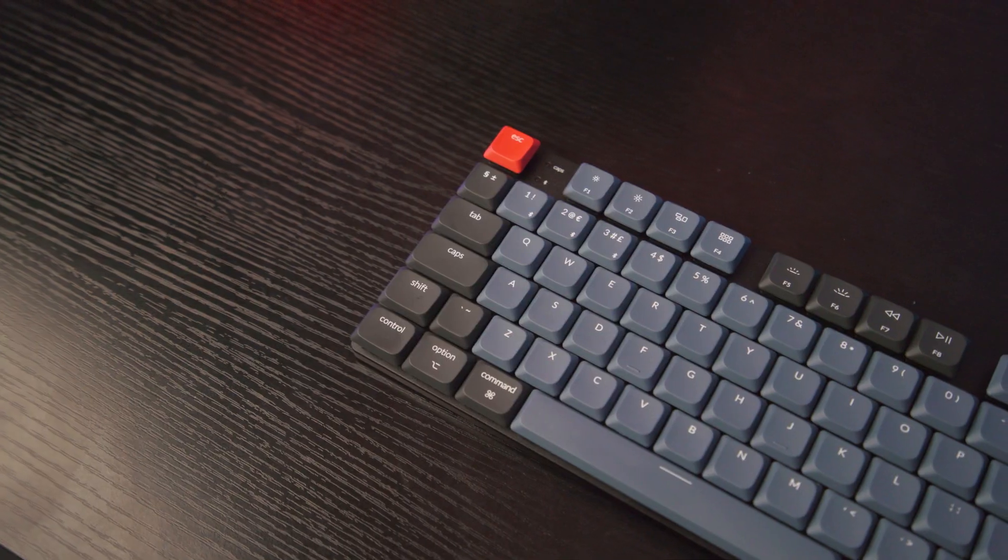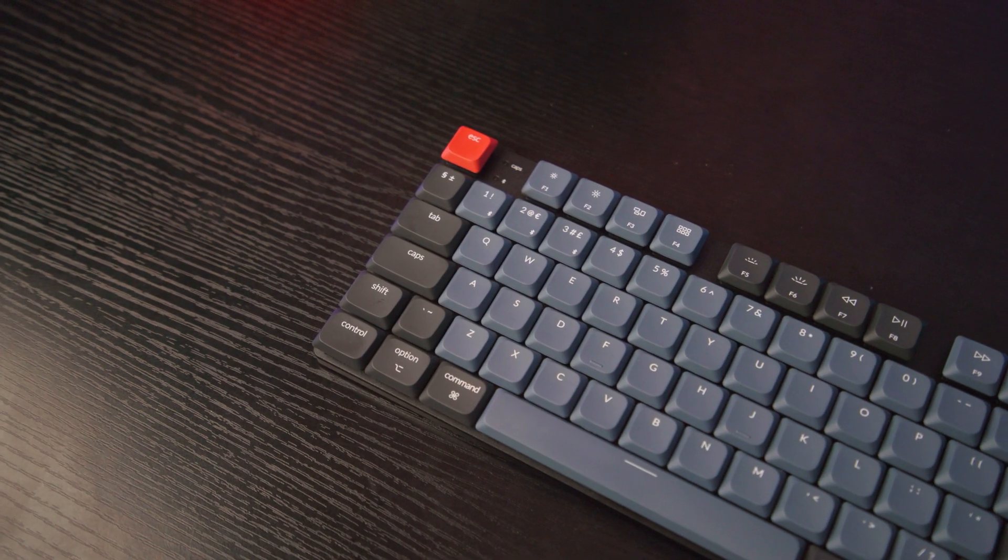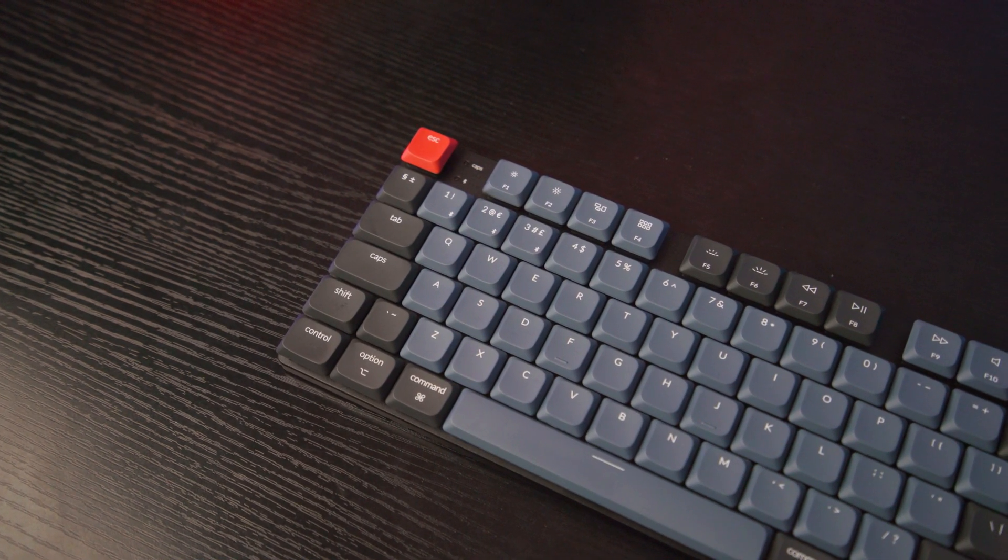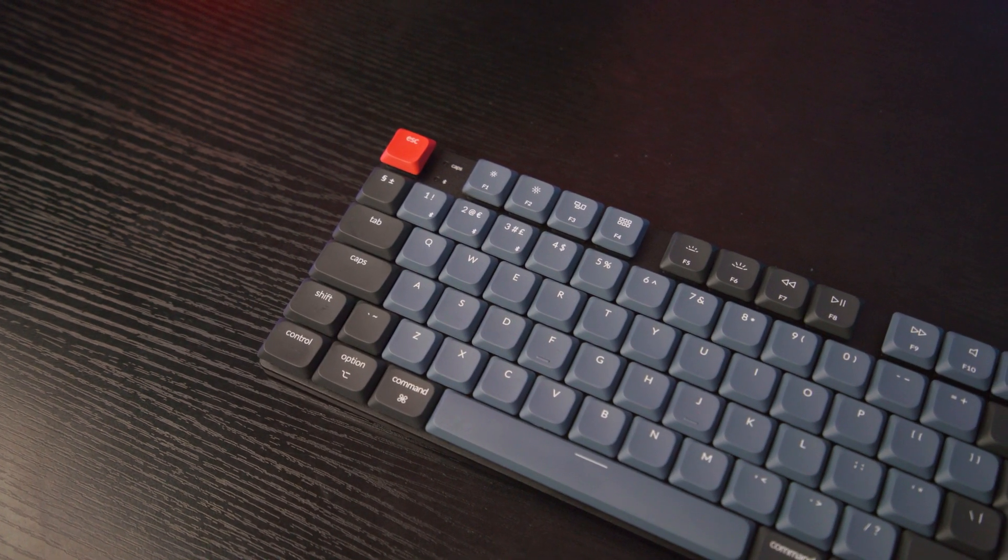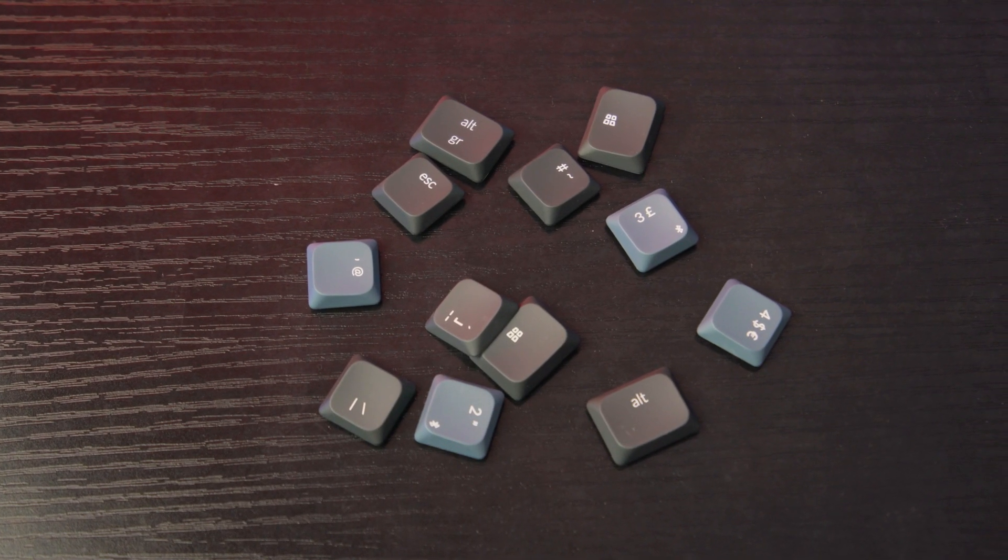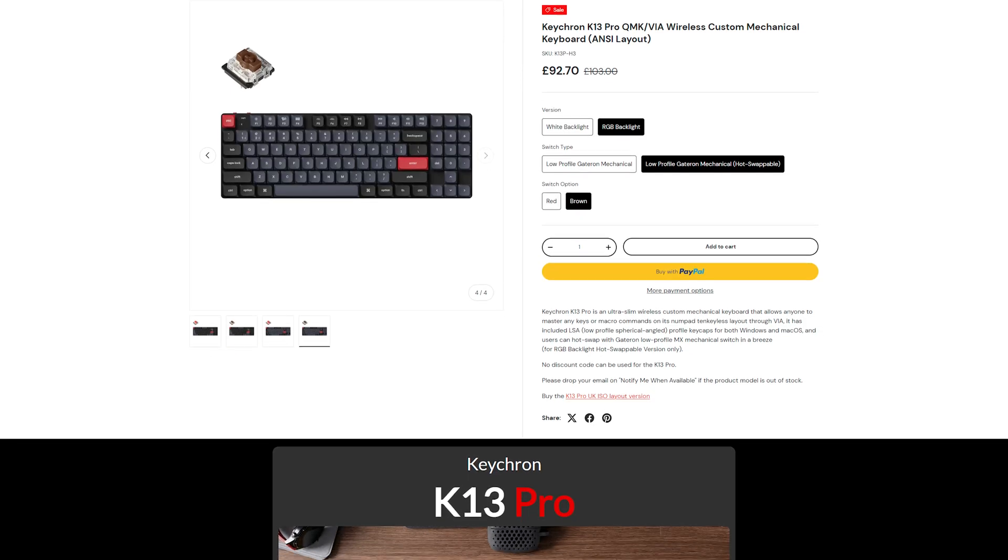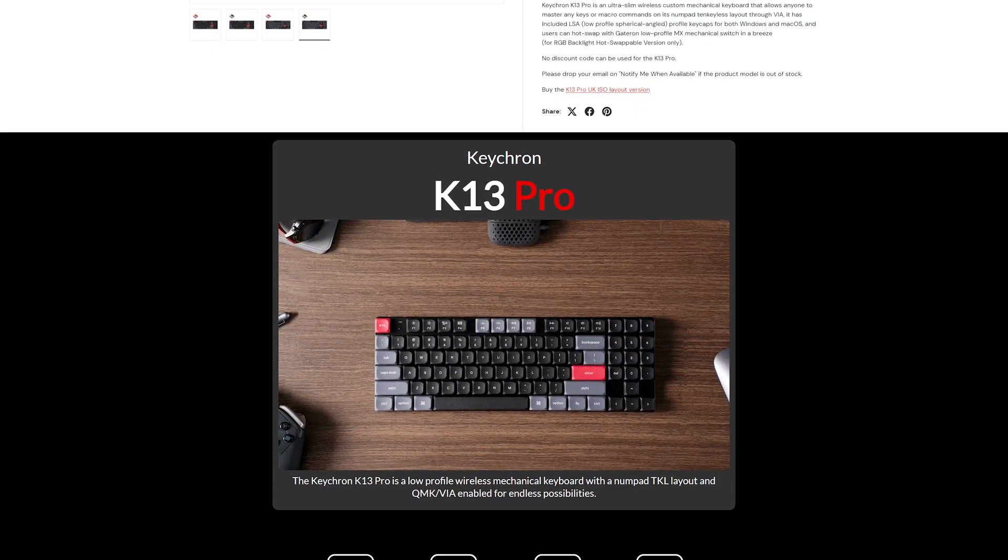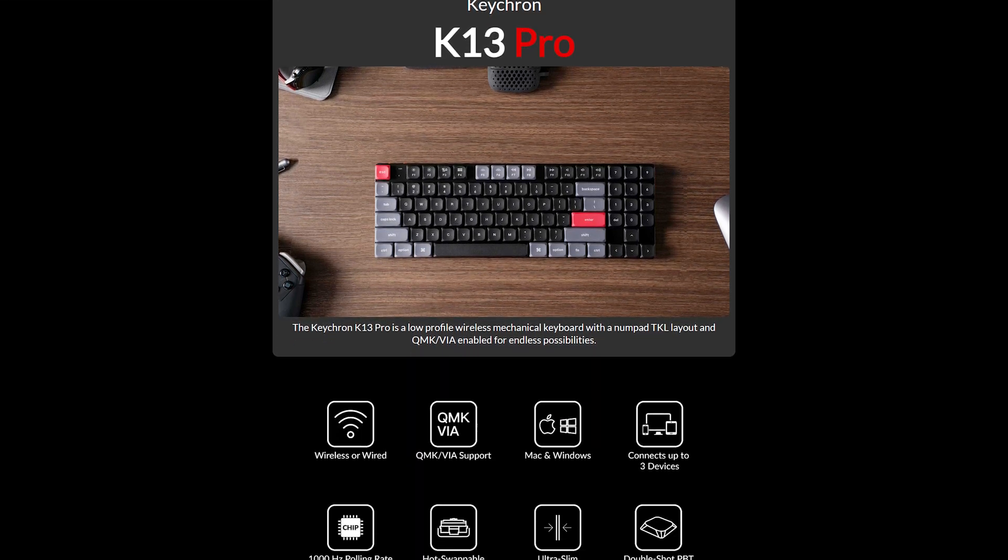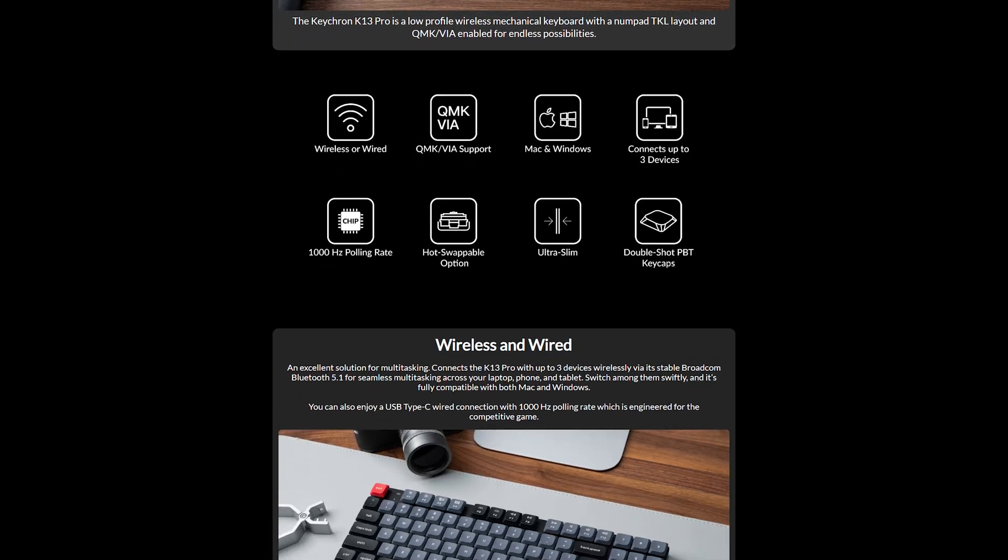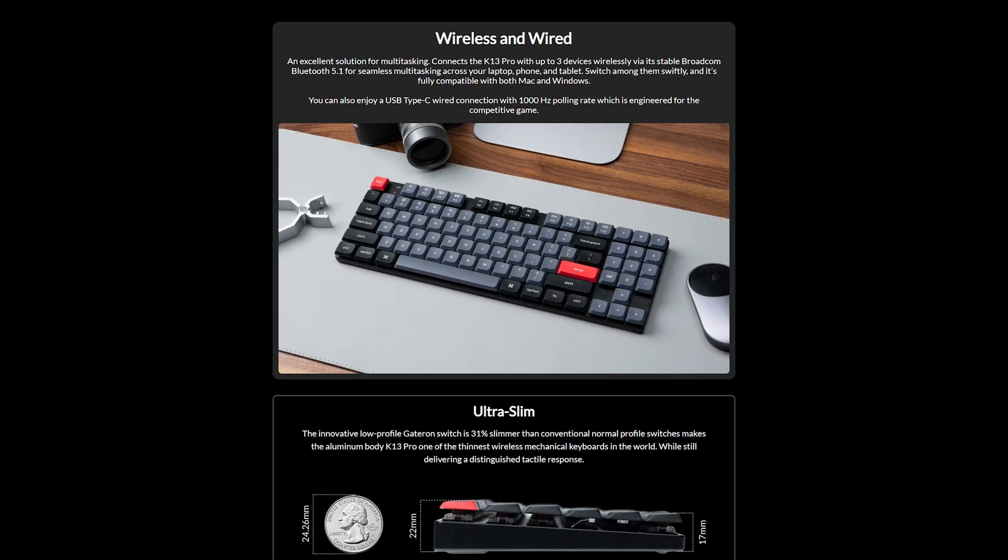First off, the K13 Pro is extremely Mac-focused when you open the box with its command and option keys. Though there are other keycaps in the box which are more focused on Windows users. I couldn't see an option on their website for a Windows style layout from the box, but it isn't the end of the world. It just requires a bit of customization.